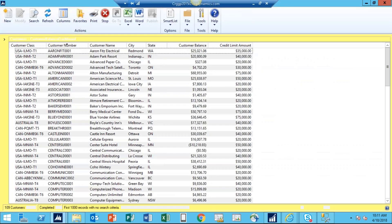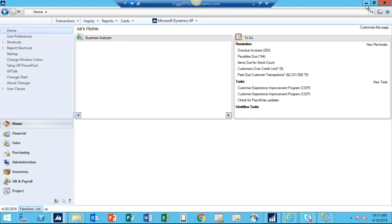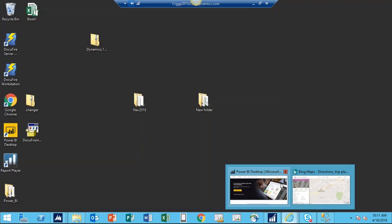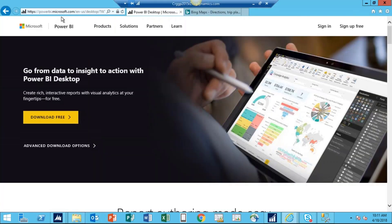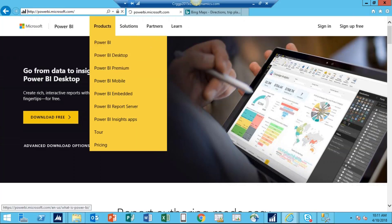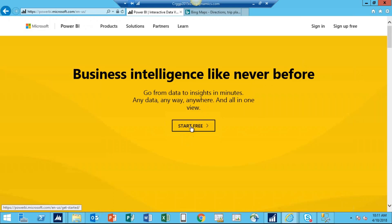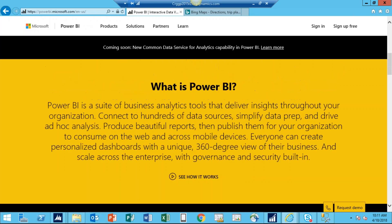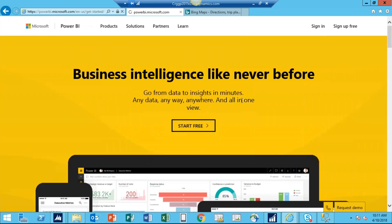Step number three: from the desktop, I can double-click the Power BI Desktop icon to open the application. If you want to download it, you can go to PowerBI.Microsoft.com — you'll see a Start Free option, which also allows you to download the desktop version. Just click Download, it will download the application, and at the end of the download you will see the icon you can use to create your dashboard.